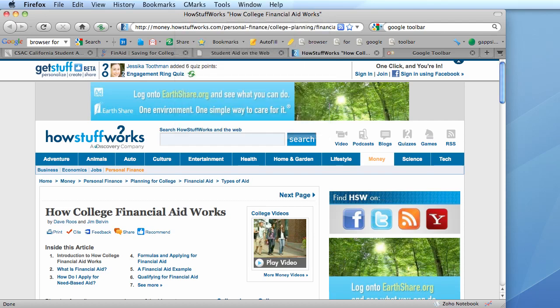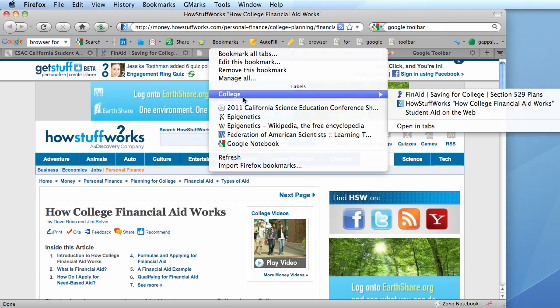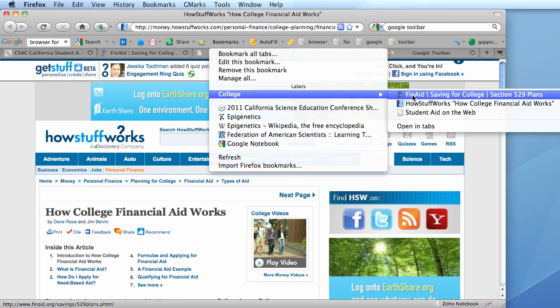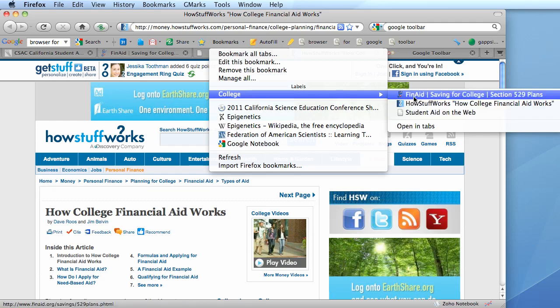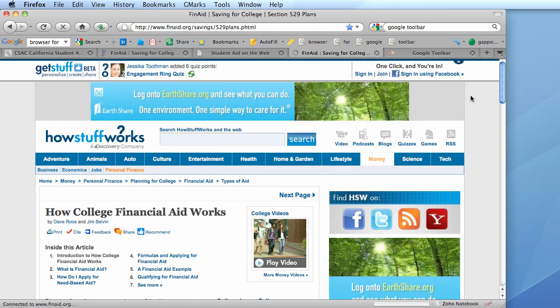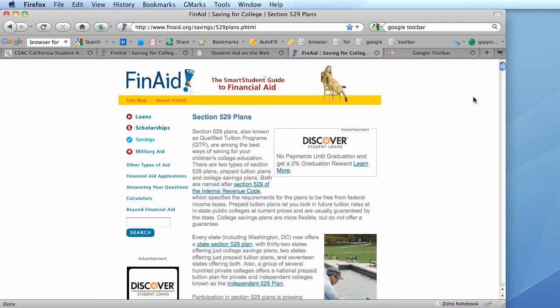And then this link appears in that folder along with a couple other links I made previously. Now if you're like me and you create a lot of bookmarks over the course of the years,